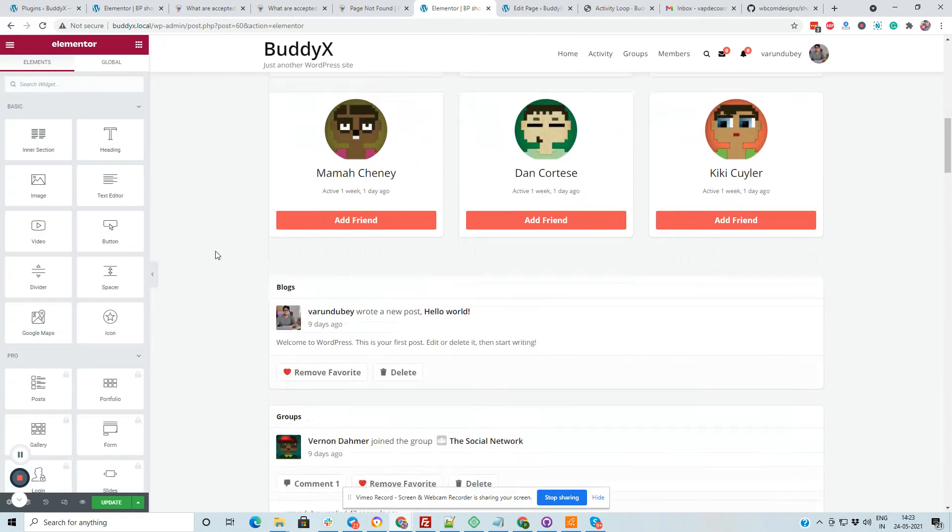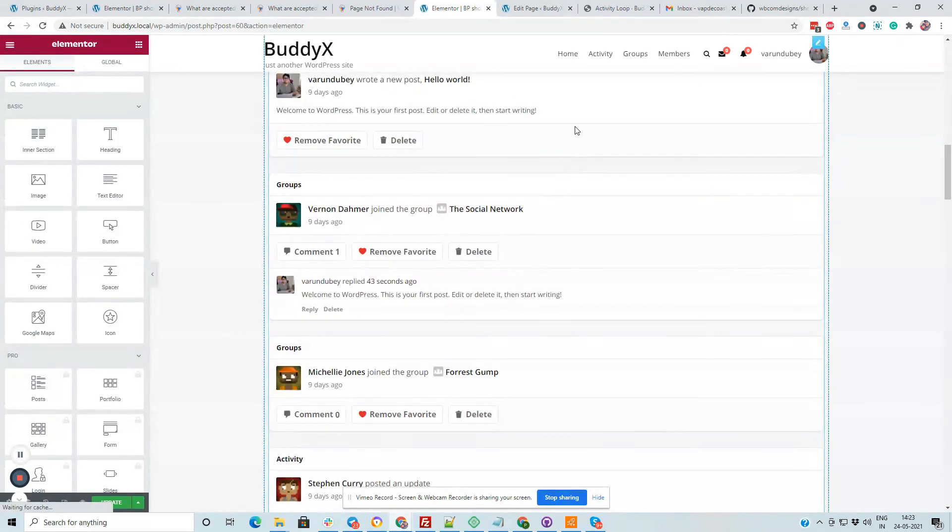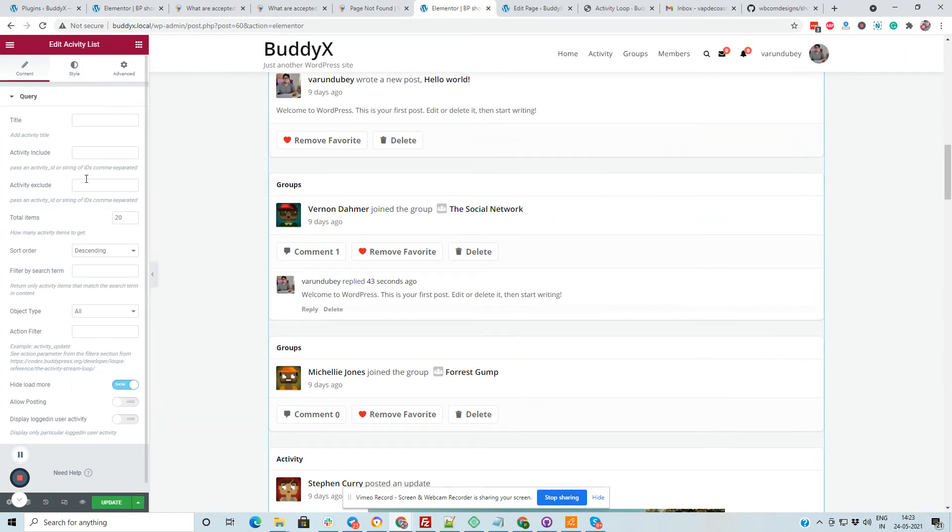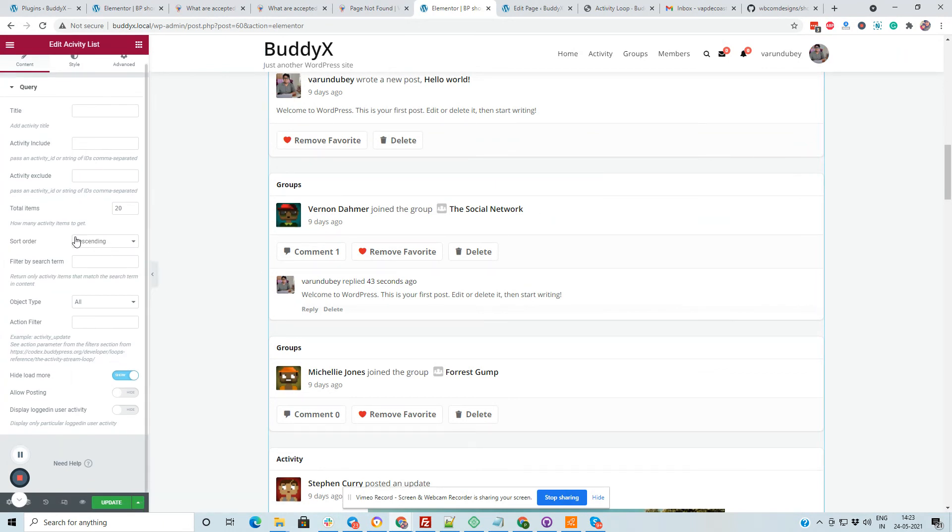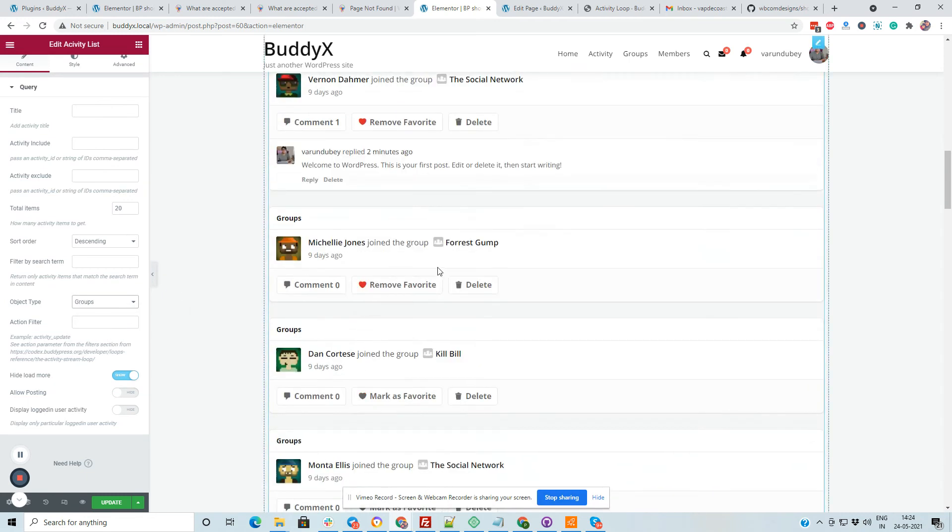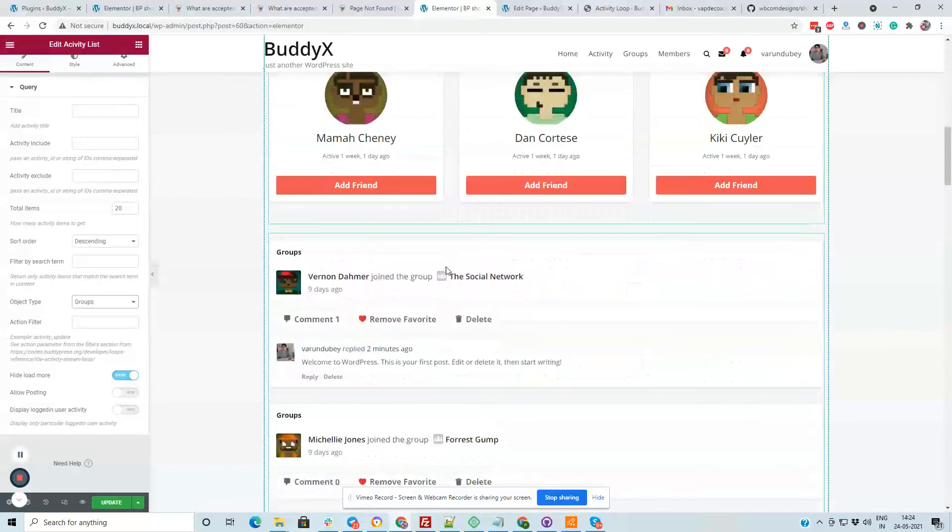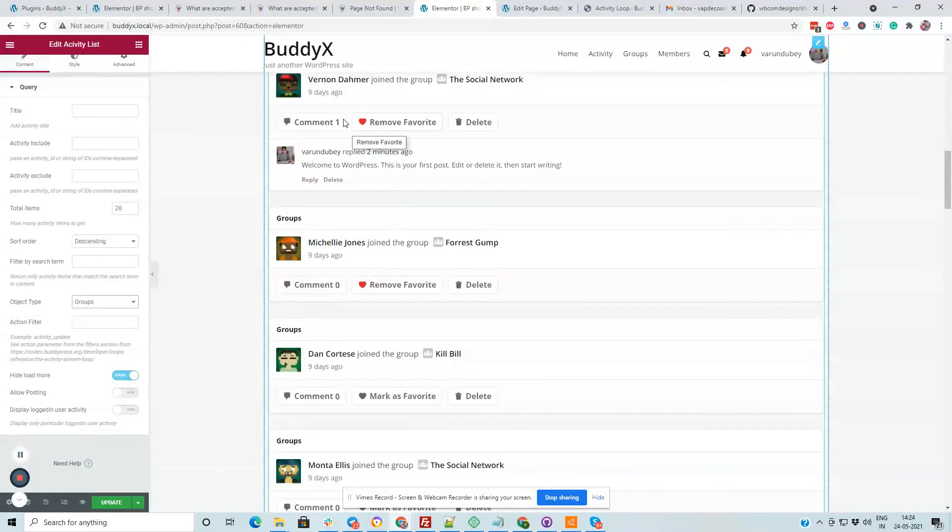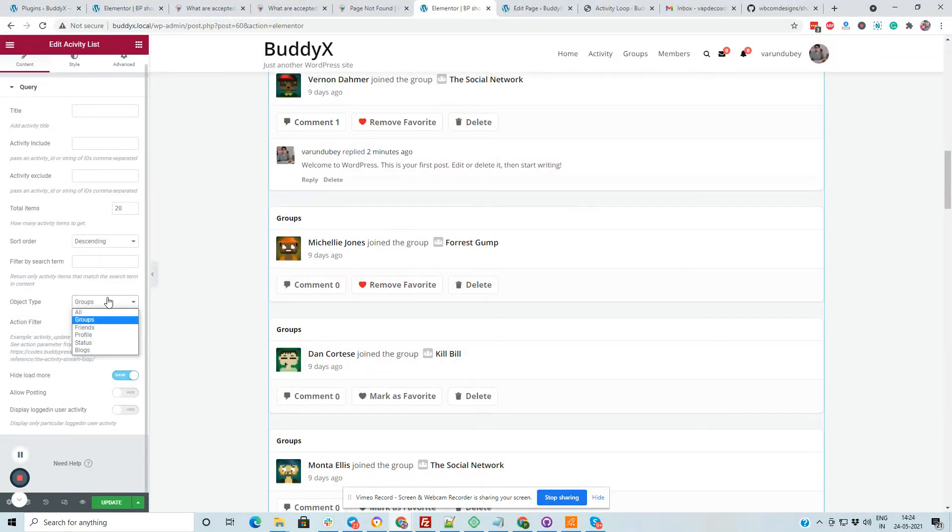And for the activities we also have options like which activity we have to display based on IDs, based on their object type. Like suppose that this is a group activity, so I am going to select a group type. So it will only display those activities which belong to the group component.